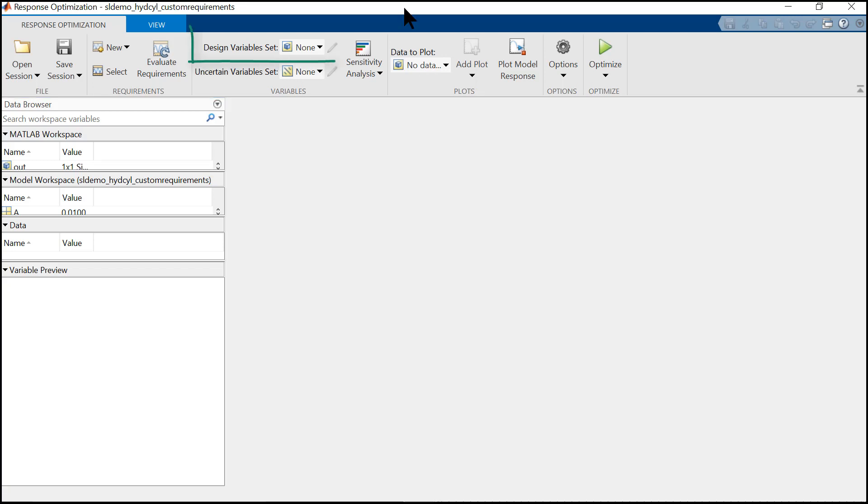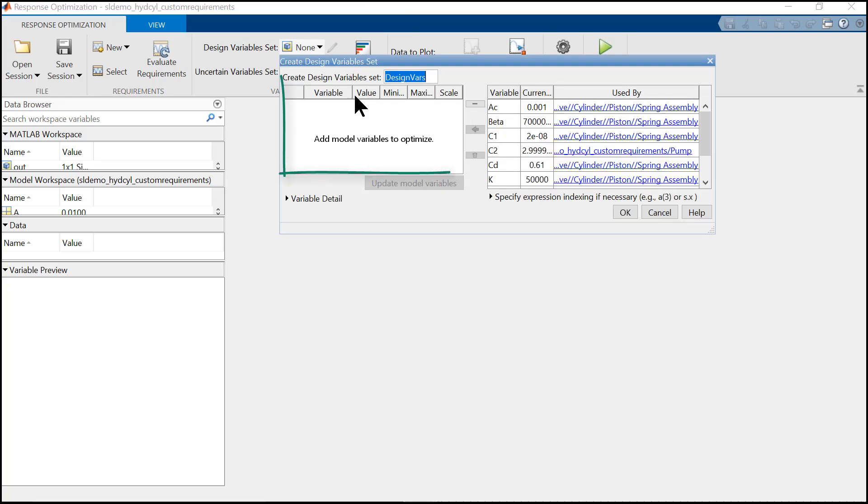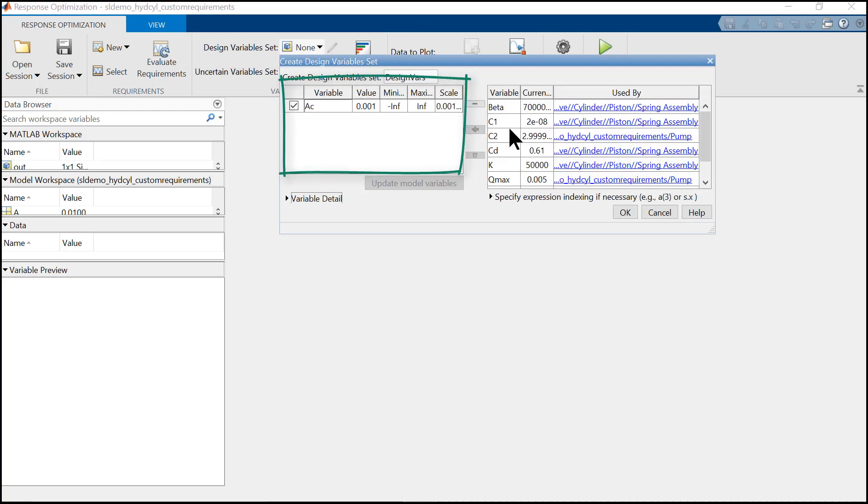So in the design variable set tab, we select cross-sectional area and spring constant and define the initial values, maximum and minimum values, and also the scale.